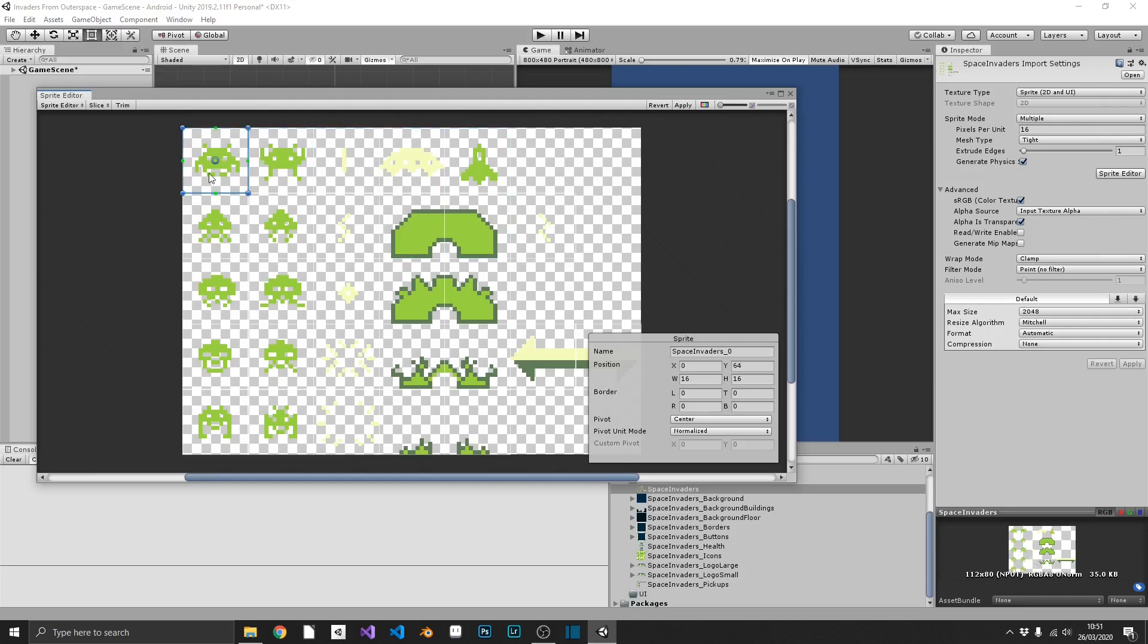So the way we do this, click on one, where the name is. I'm going to call this Alien01, and it's frame 0. Next, Alien01, and then this one is frame 1. And I'm going to go ahead and do this for each one of my images.